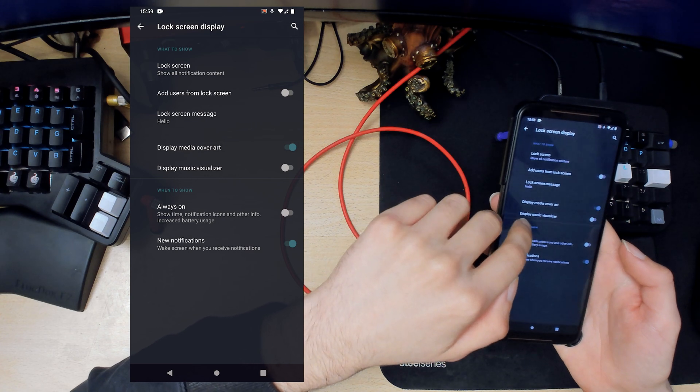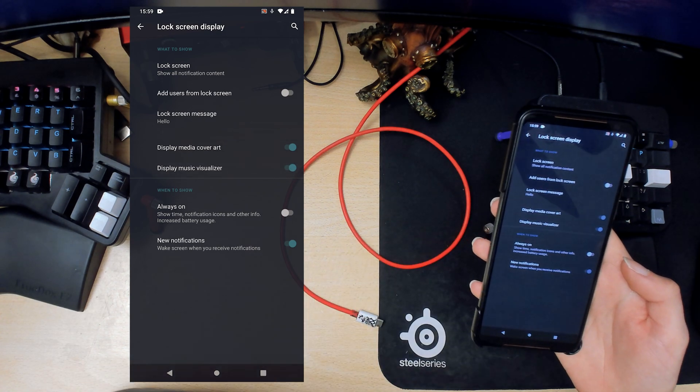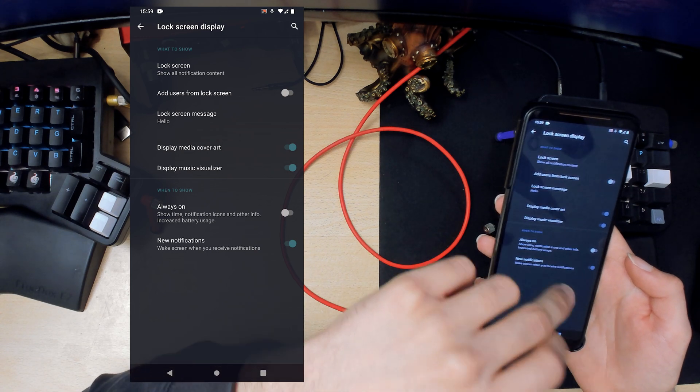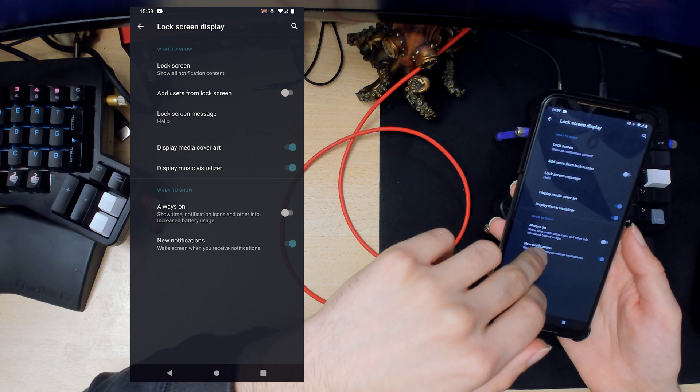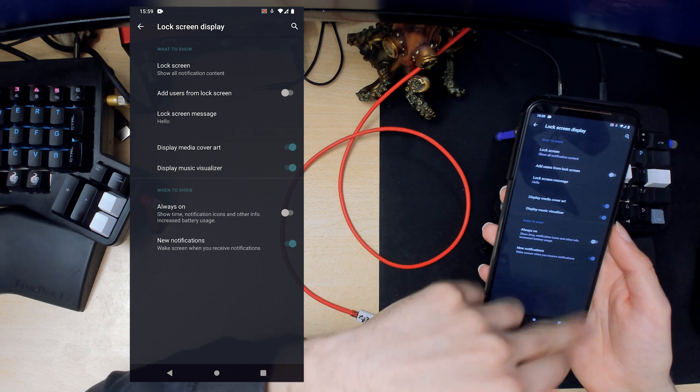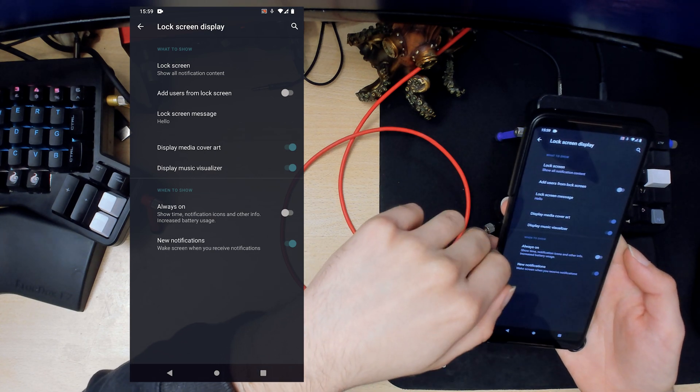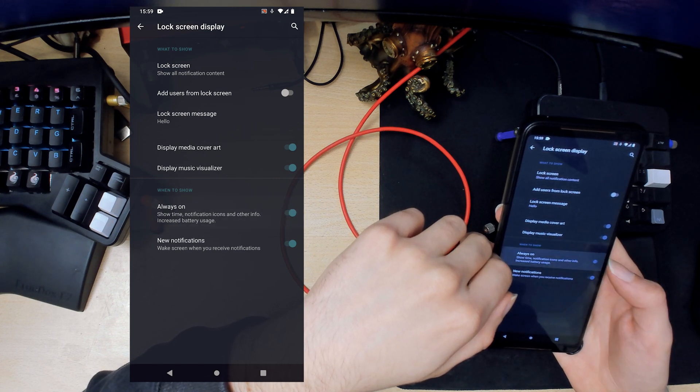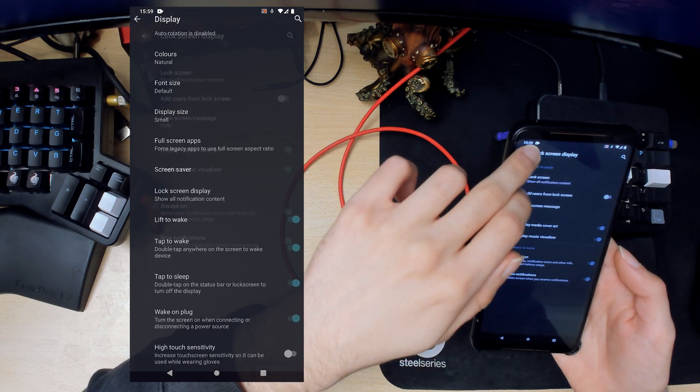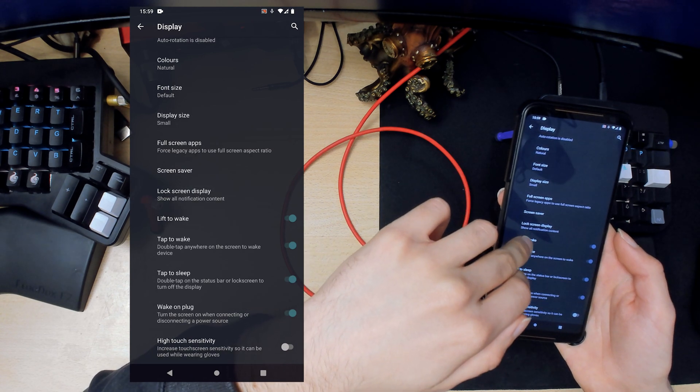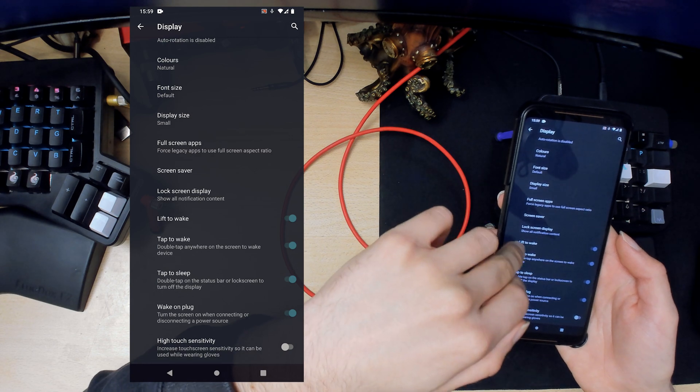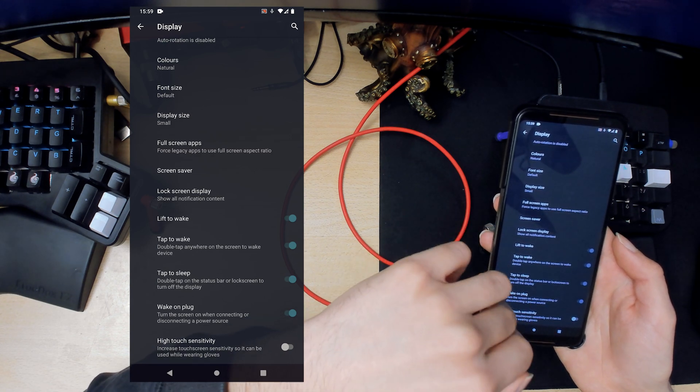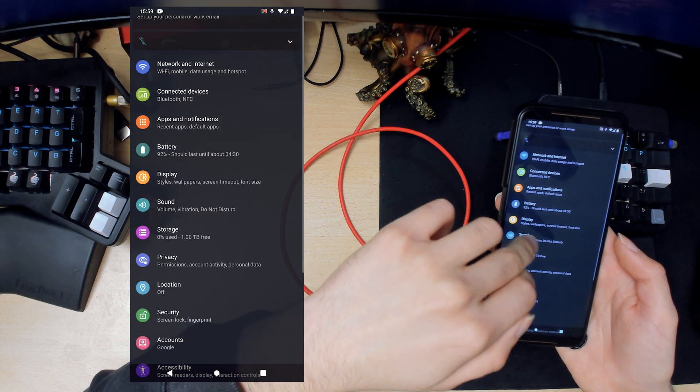Then the iconic music visualizer that comes with Lineage, where if you have a lock screen on and you're playing music you'll see like bars. Lift to wake, tap to sleep, and all that kind of good stuff. So that's display.